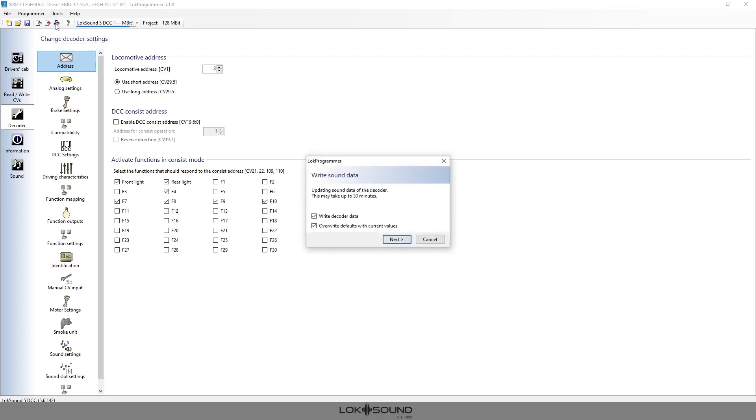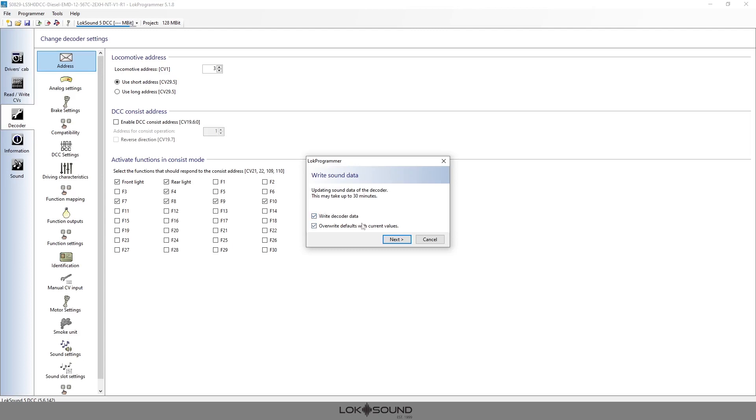Once I hit this button it's going to give you a couple options, I should say more than warnings but there is a warning here that I want you to pay attention to. As you can see here it's giving you the option to write the decoder data which is the CV data along with the sound file. Again in most cases you want to do this. There are instances where you don't but 99.9% of the time you also want to write the data.